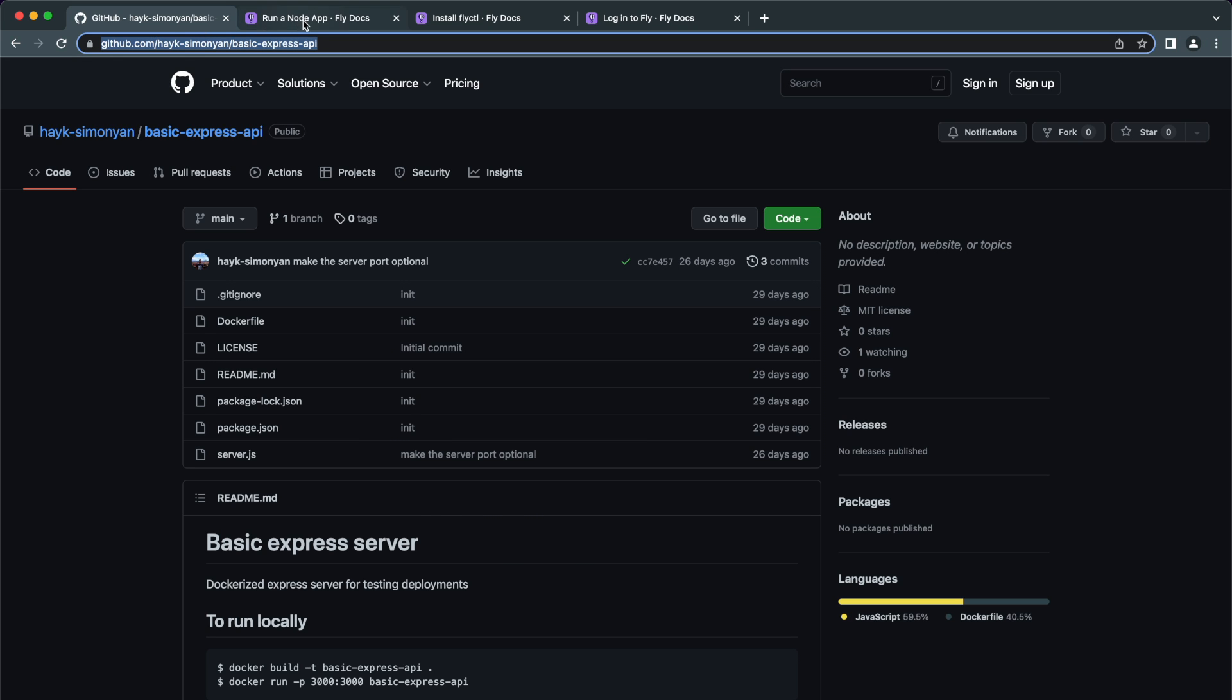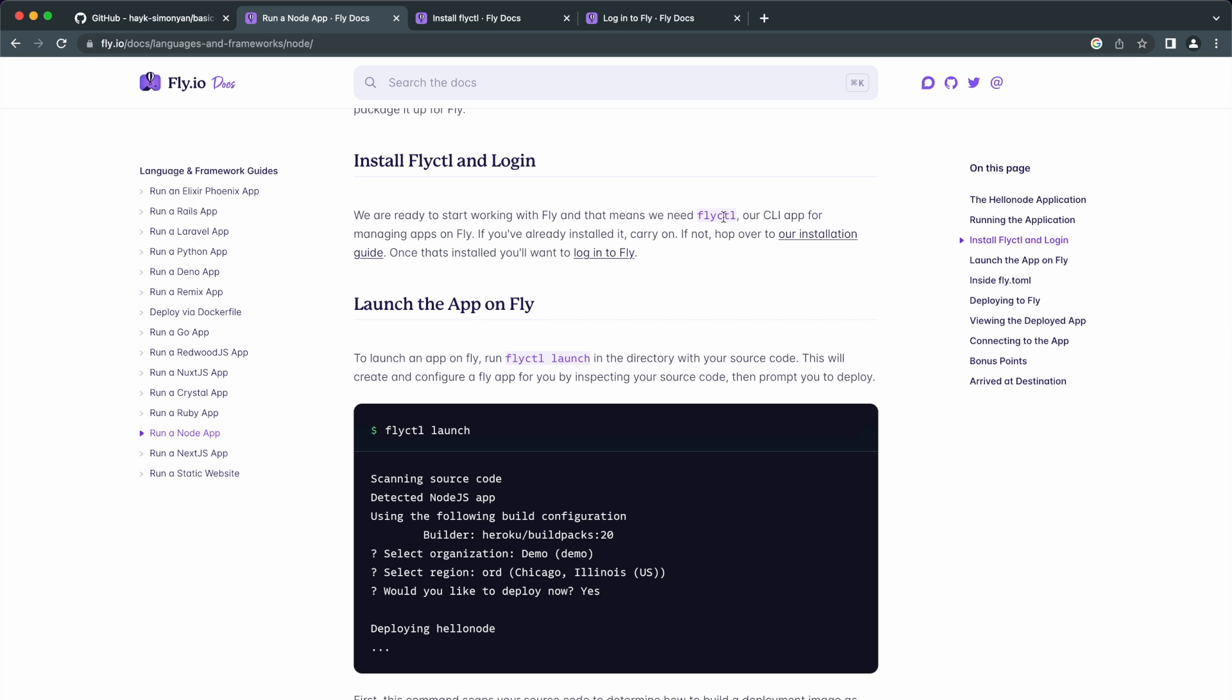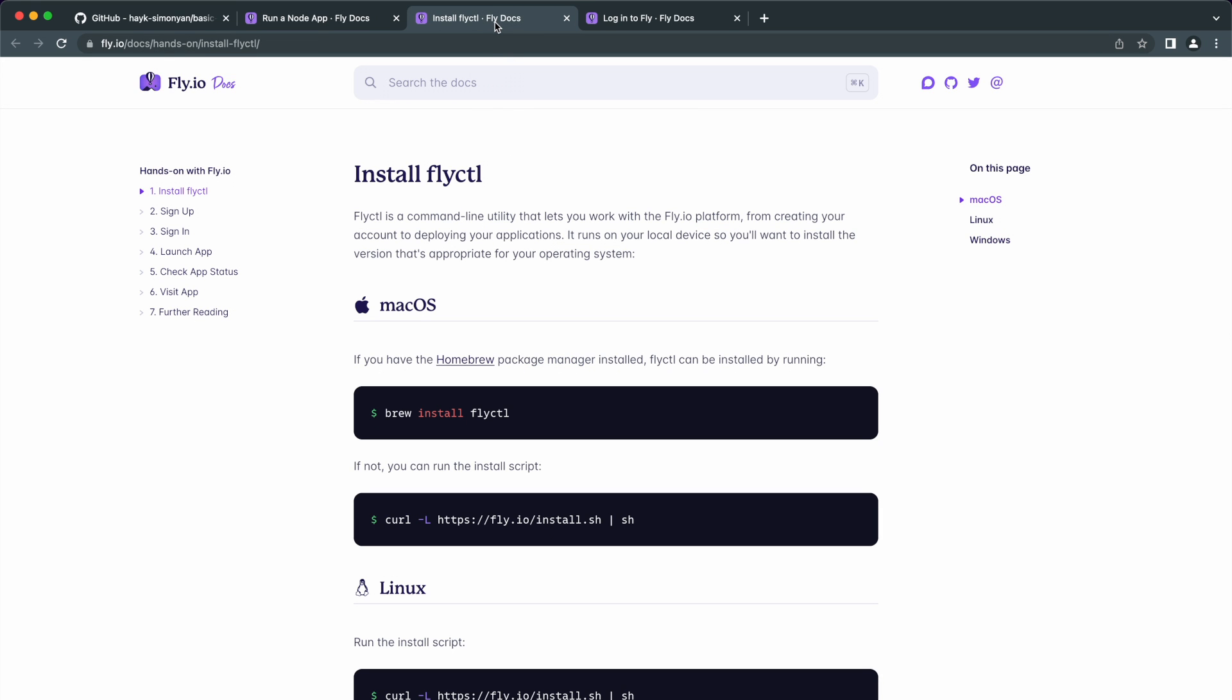The first thing we need to do for deploying our app is to install the Fly.ctl which is a CLI for managing apps on Fly.io. If you are on macOS and you have brew installed, you can install this CLI via brew with this command. Otherwise, here is the script that you need to run to install the Fly.ctl.